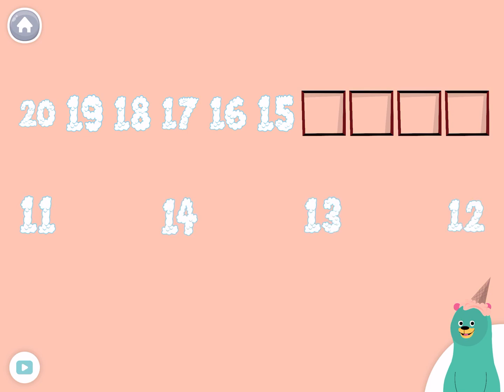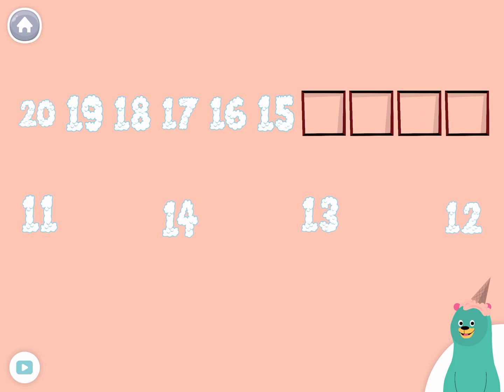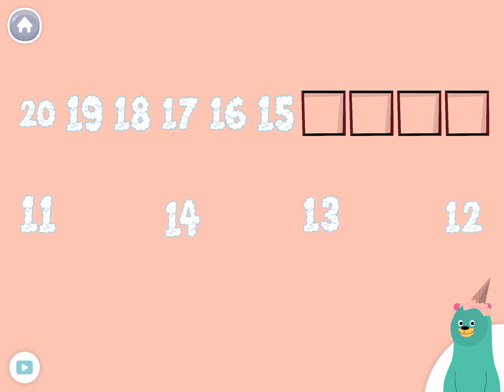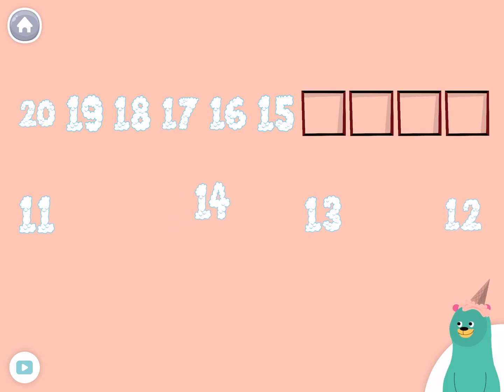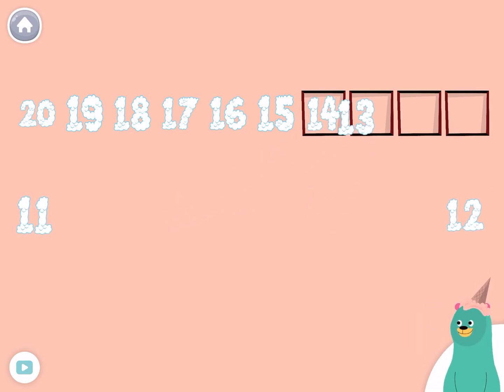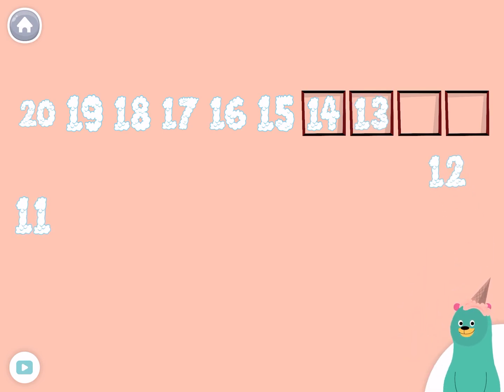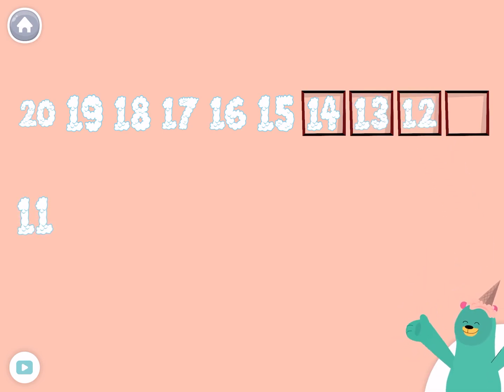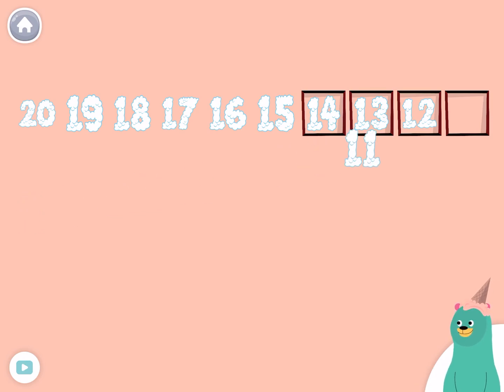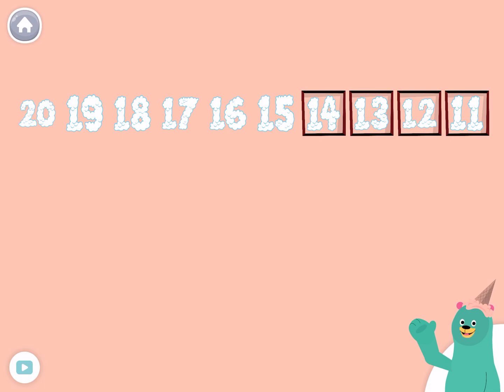Complete the backwards line of numbers by dragging the correct numbers to the squares. You put them in order. Counting backwards is so much fun.